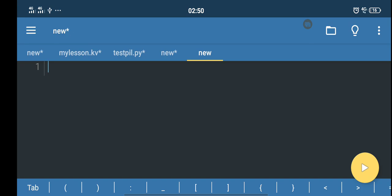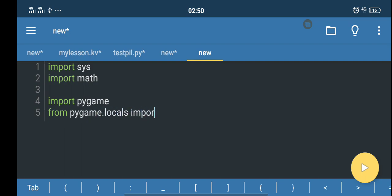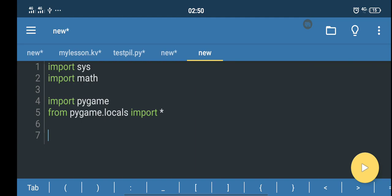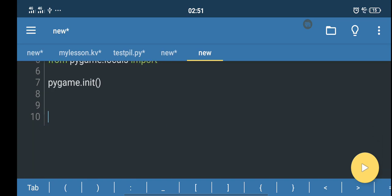Let's go ahead and create the animation. First, we import some modules: import sys, import math — we're gonna need math — and then import pygame, and from pygame.locals import everything. Then we initialize it with pygame.init().